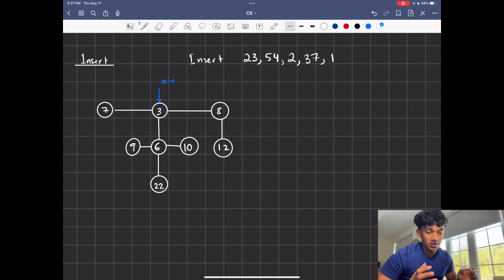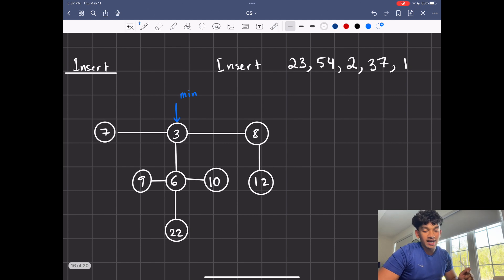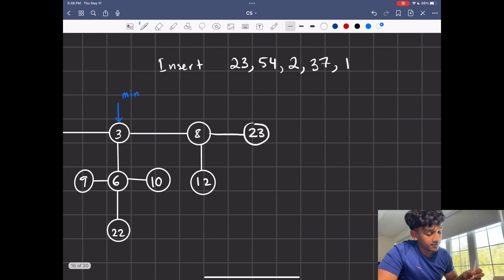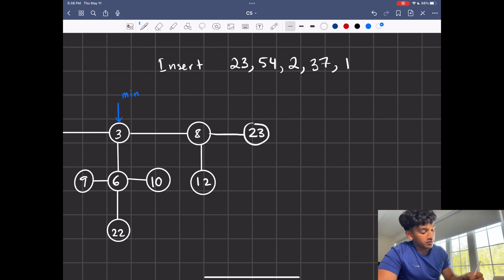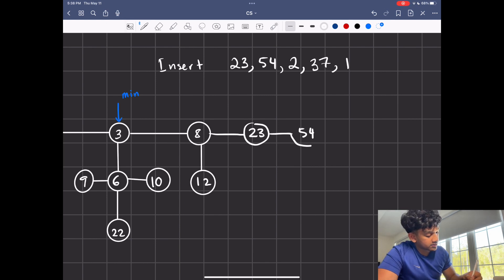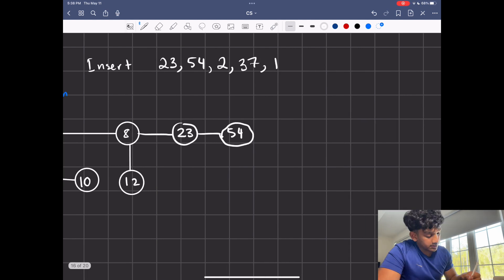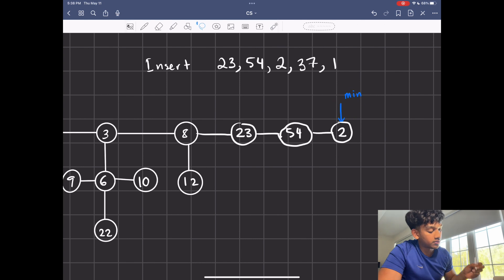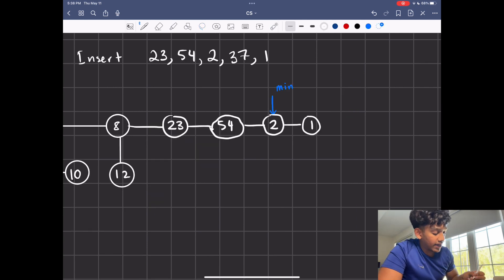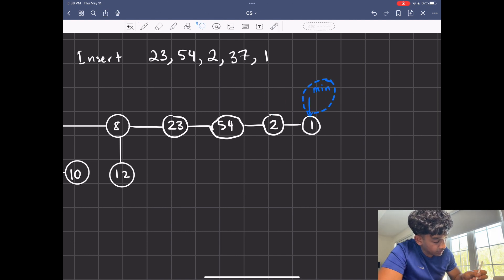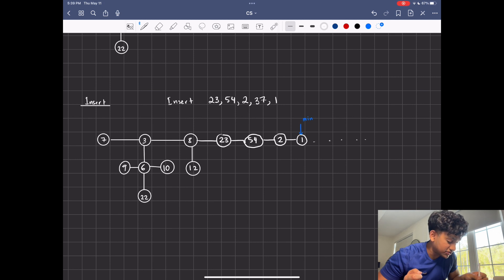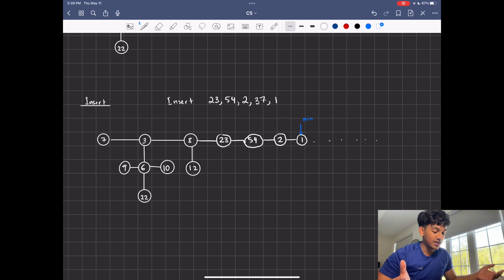Now let's talk about insert, another very simple method. All you do is add the new node to the root list and update the minimum as needed. Adding 23 — we add it to the list; no minimum update needed since 23 is greater than 3. Adding 54 — same thing, 54 is greater than 3. Adding 2 — 2 is smaller than 3, so we update the minimum pointer to 2. Adding 1 — we add it and update the minimum to 1. It's O(1), but you can see how this can keep growing into a huge circular linked list.